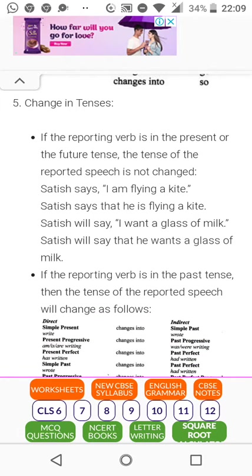Changes in tenses: if the reporting verb is in the present or future tense, the tense of the reported speech is not changed. For example: 'Satish says, I am flying a kite' becomes 'He says that he is flying a kite.' Similarly, 'Satish will say, I want a glass of milk' becomes 'Satish will say that he wants a glass of milk' — not 'wanted.'